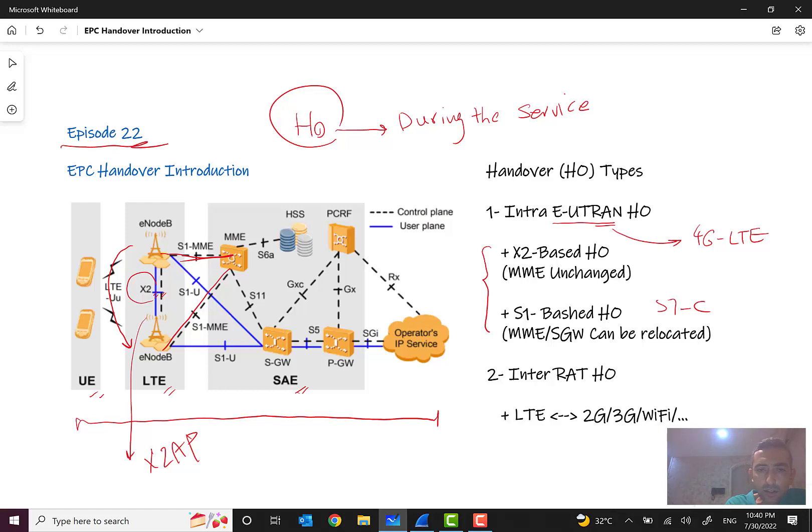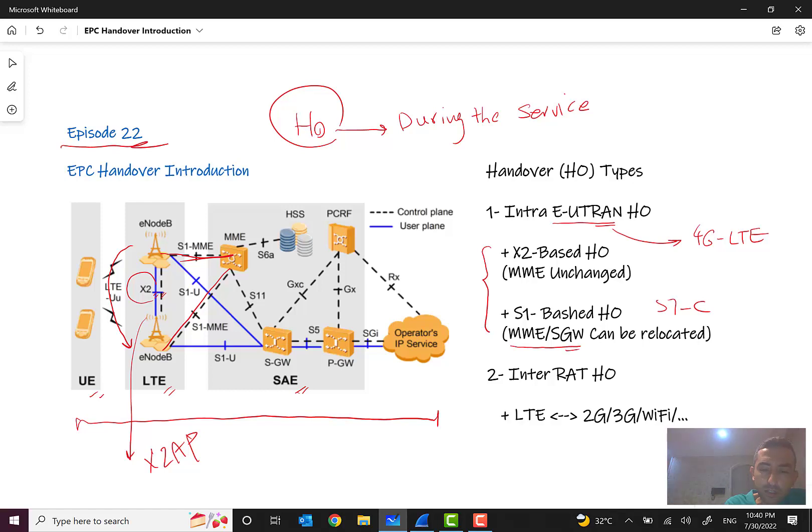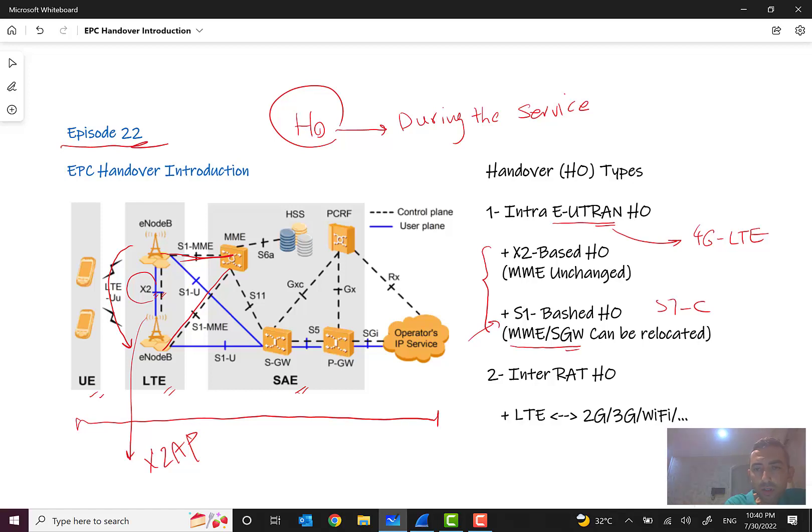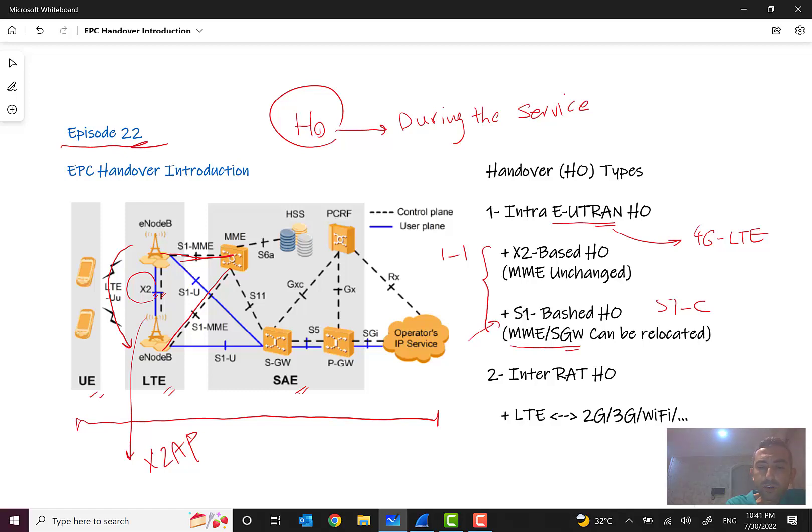Another type is S1-based handover. In this case, MME or SGW can be relocated. I think for this type in the next episode we can talk, and in this episode we will mainly focus on the first type, which is X2-based handover, and one real scenario like the previous episode on Wireshark, the real scenario of a real network for you.